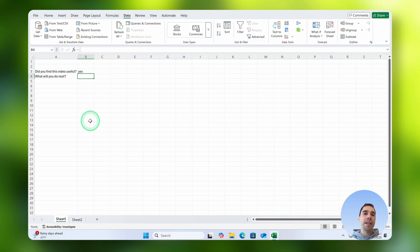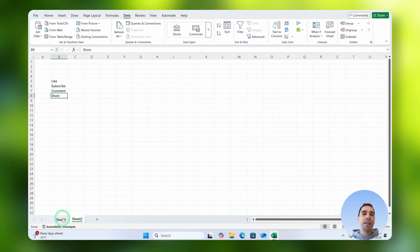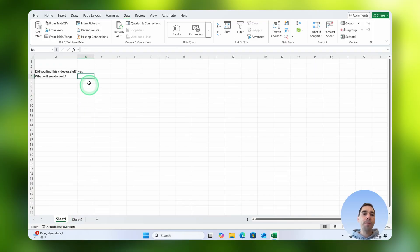What I recommend is when you have longer options, put them on a separate page. So here I've got sheet number two and we have four options of like, subscribe, comment or share. Let's jump back to sheet number one.